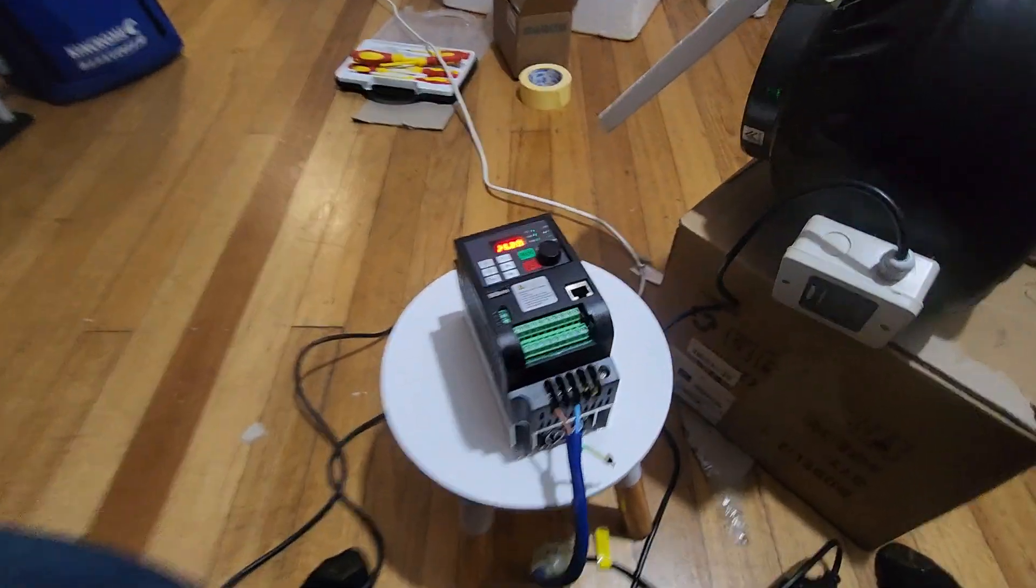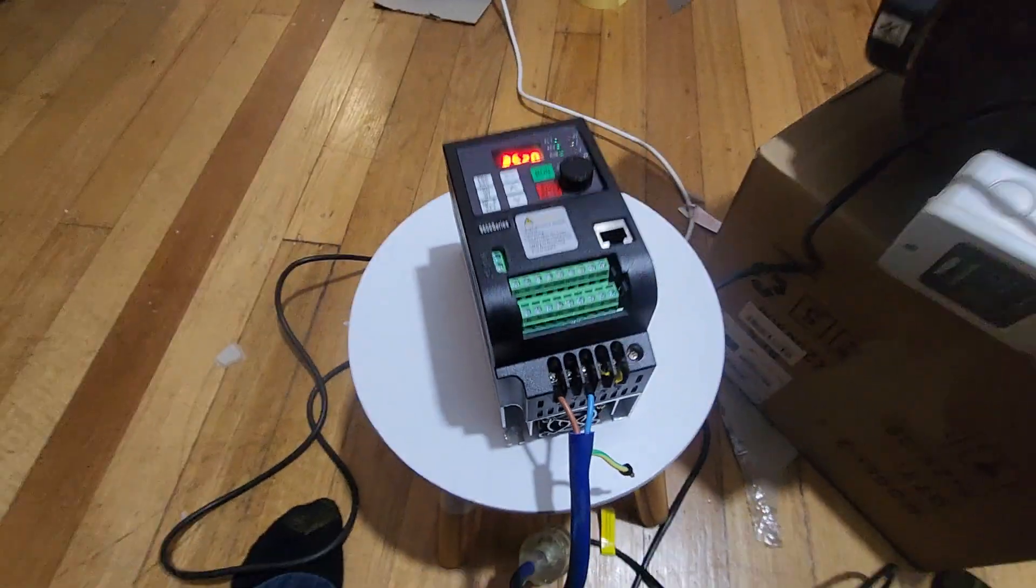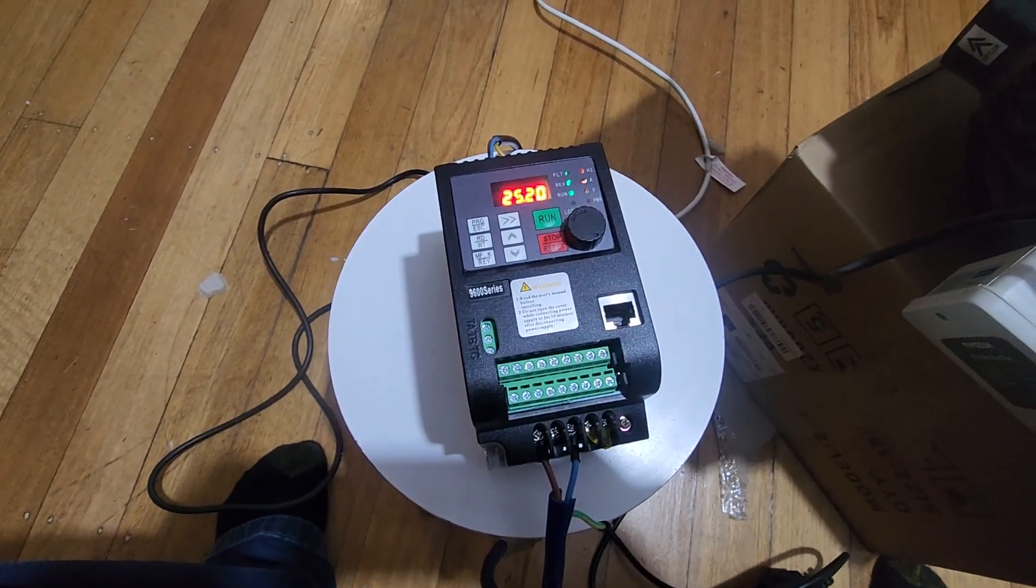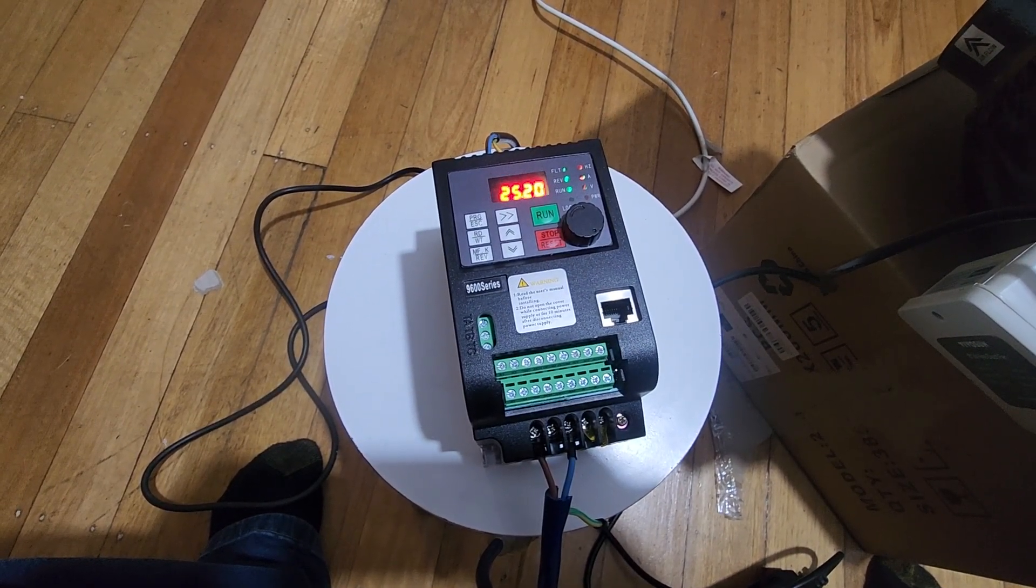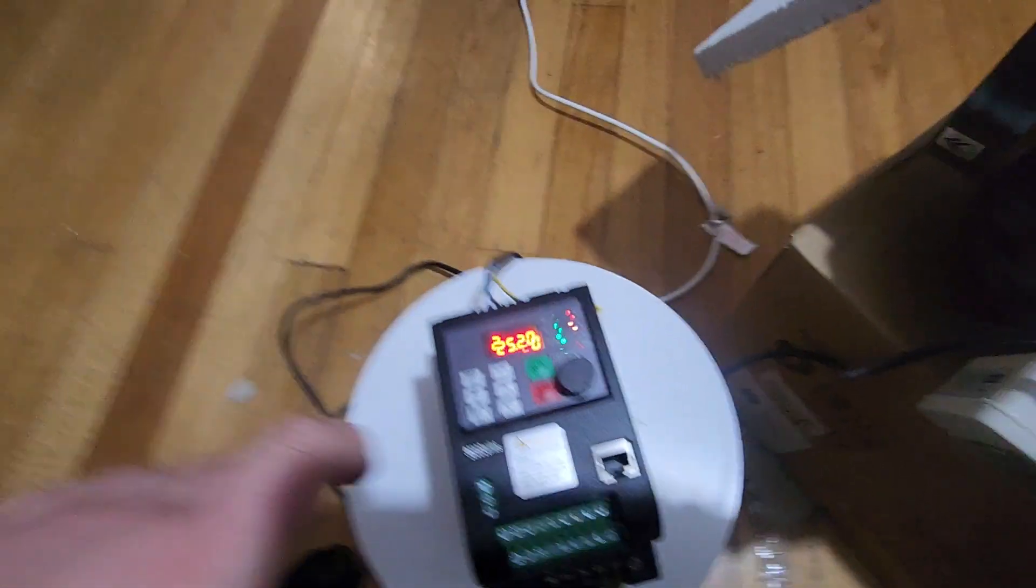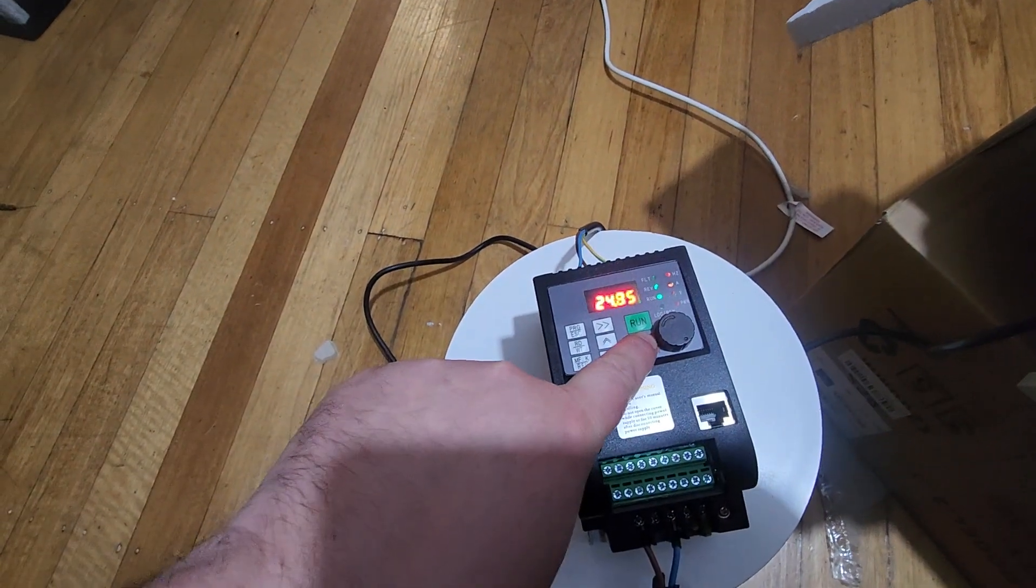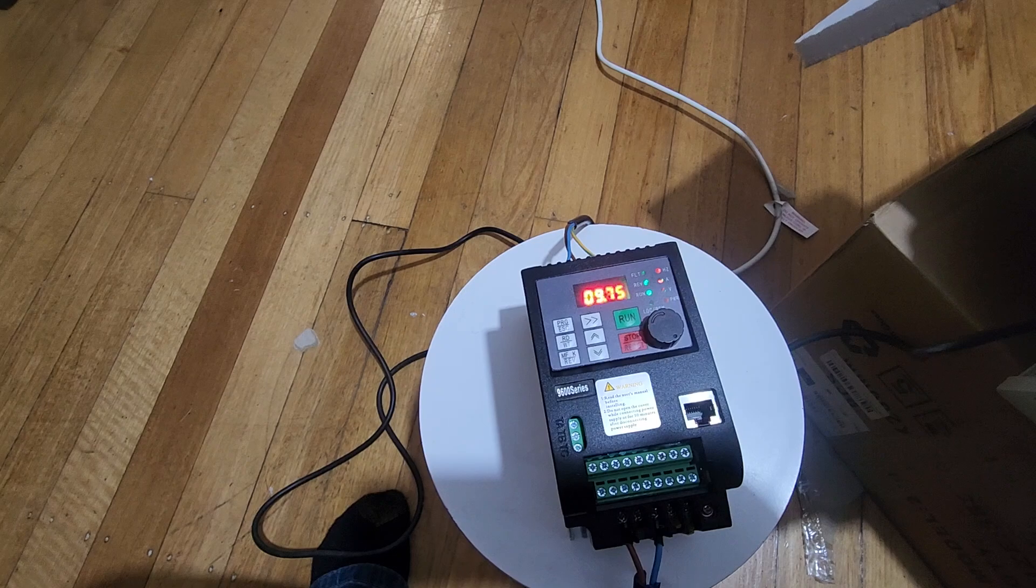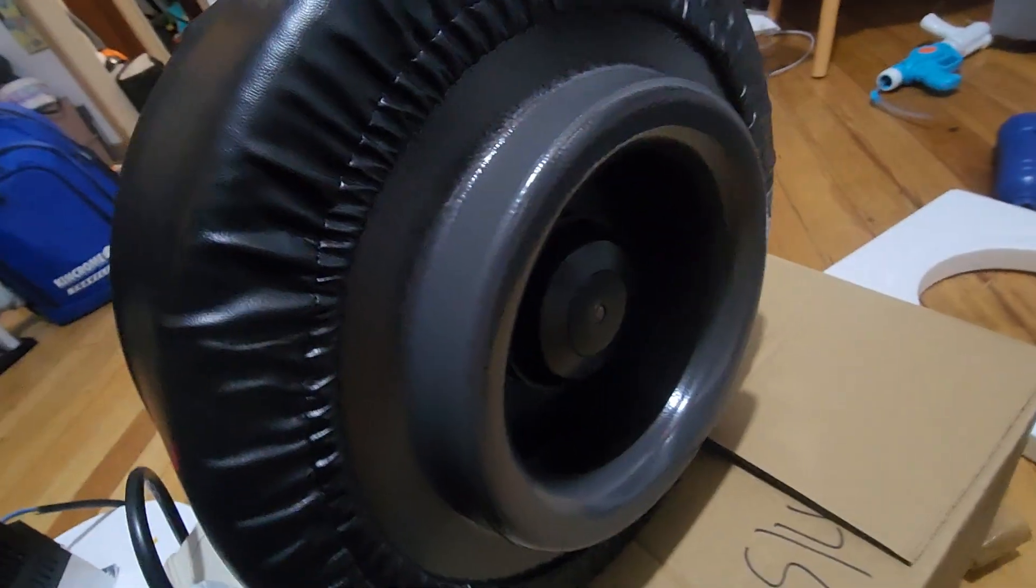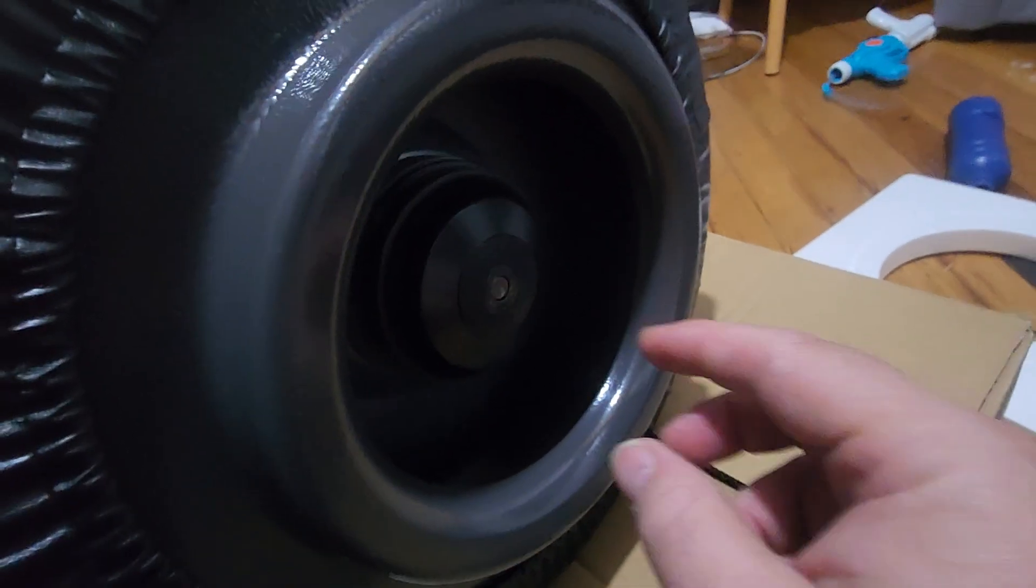Other than that noisy fan on the VFD, that's pretty much it. I'll just press the stop button, that ramps down the frequency and the fan will stop, it'll run for a while.